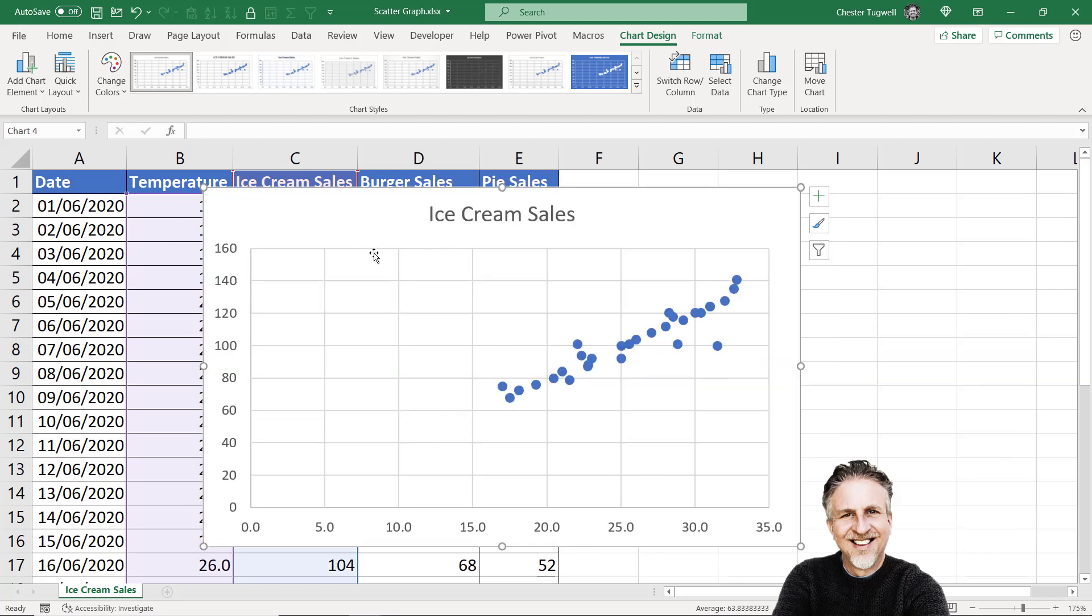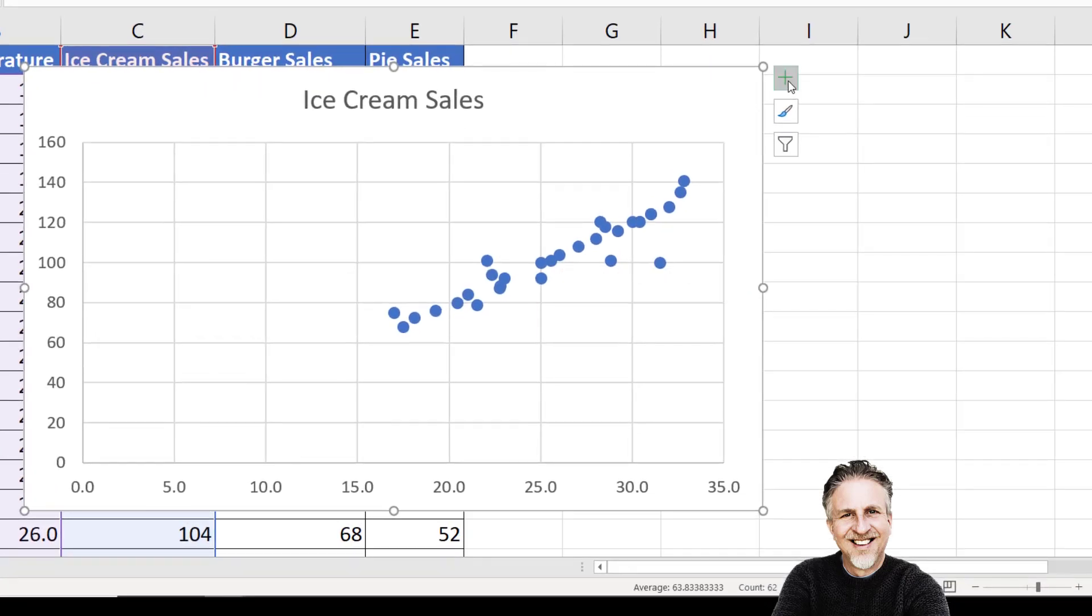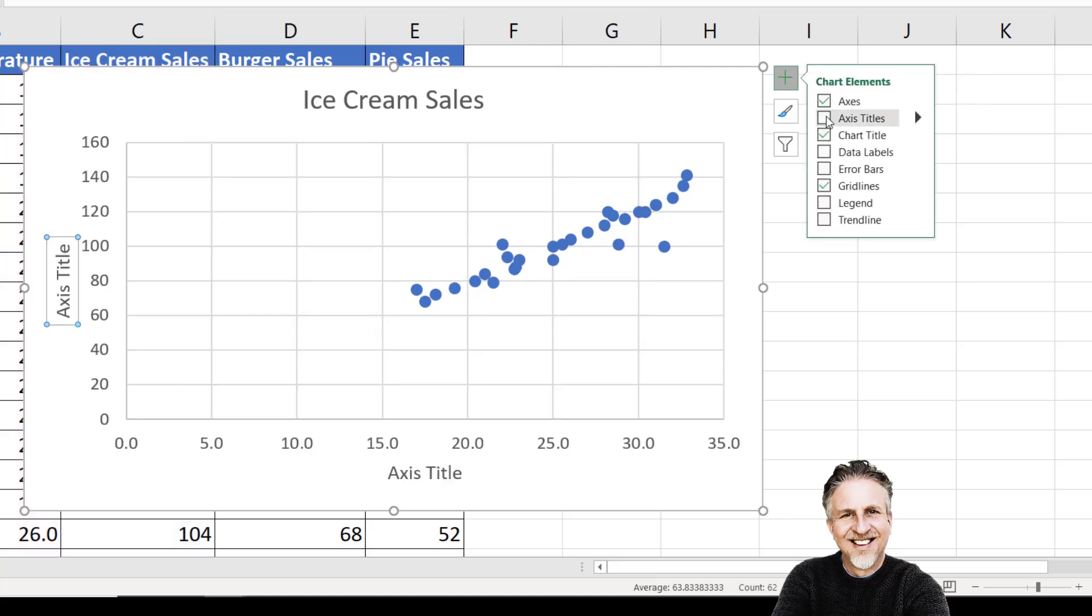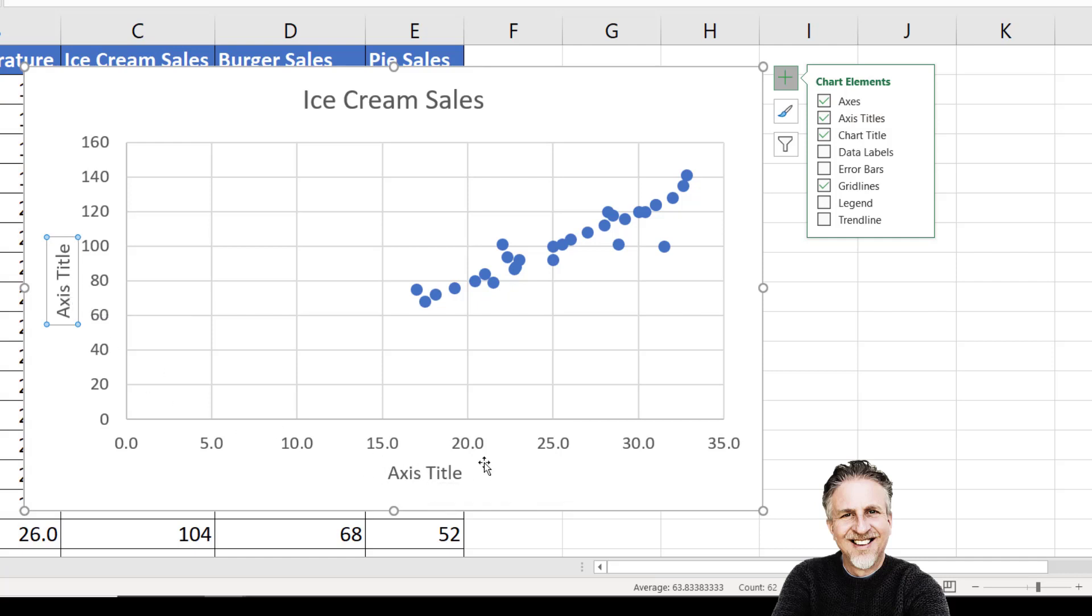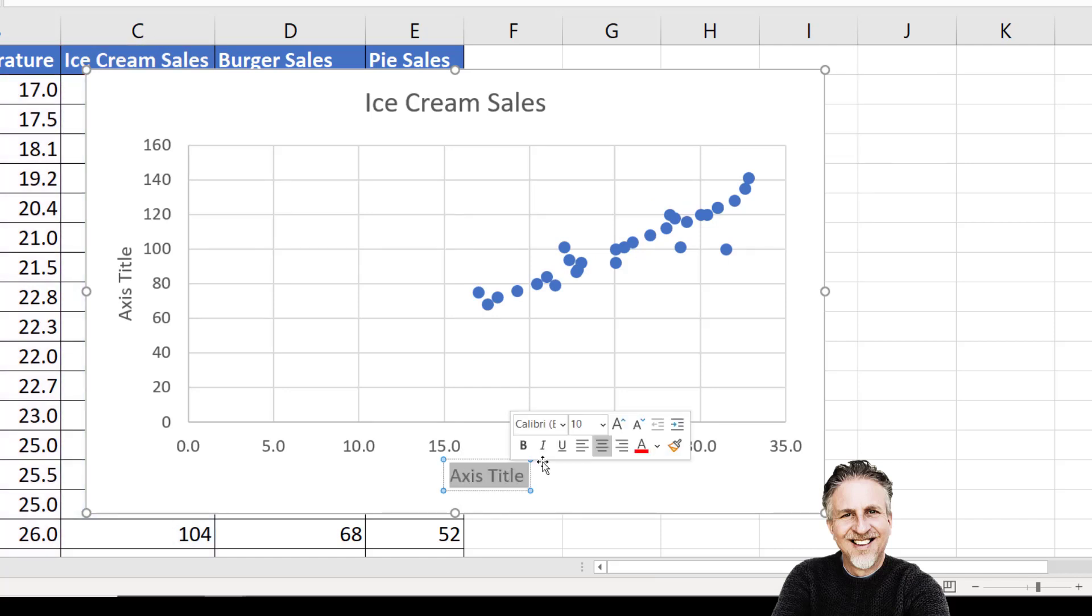Once you've got your chart, you may want to make some changes. For example, you might want to show axis titles. The easiest way is to use this plus button top right of the chart. If you tick that button, you'll get two boxes: one for the vertical axis, one for the horizontal. To change the text, it's simply a matter of overtyping what's there.